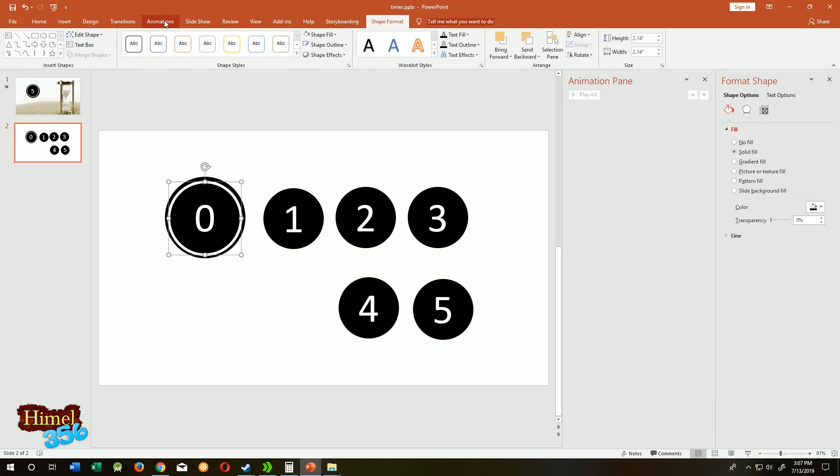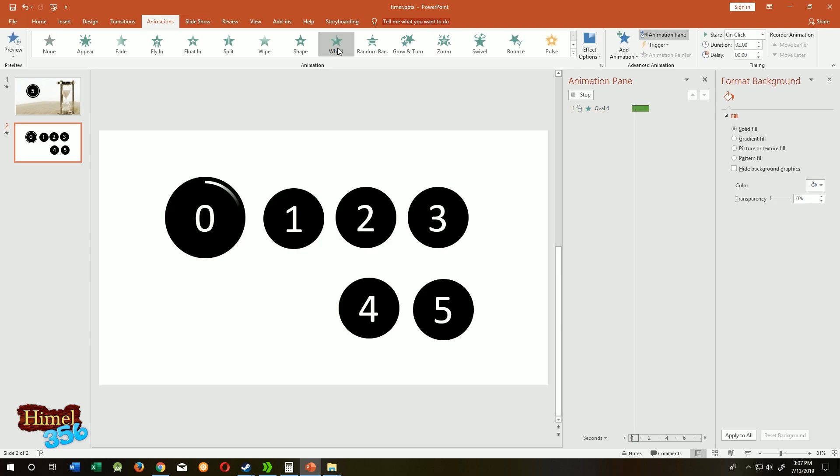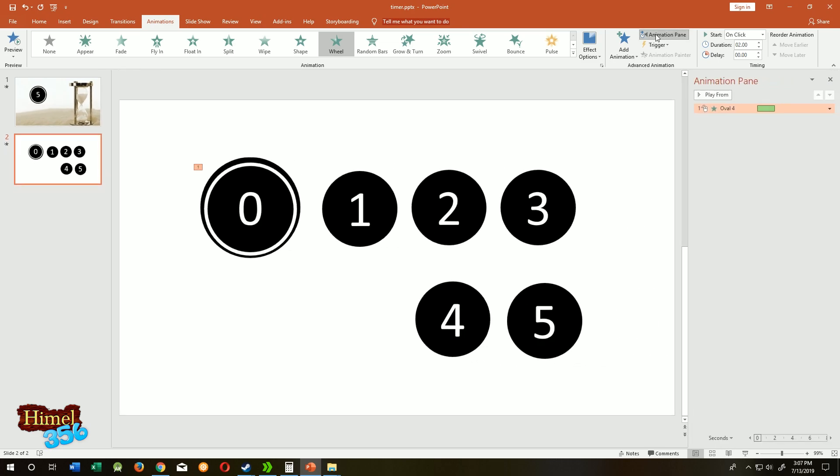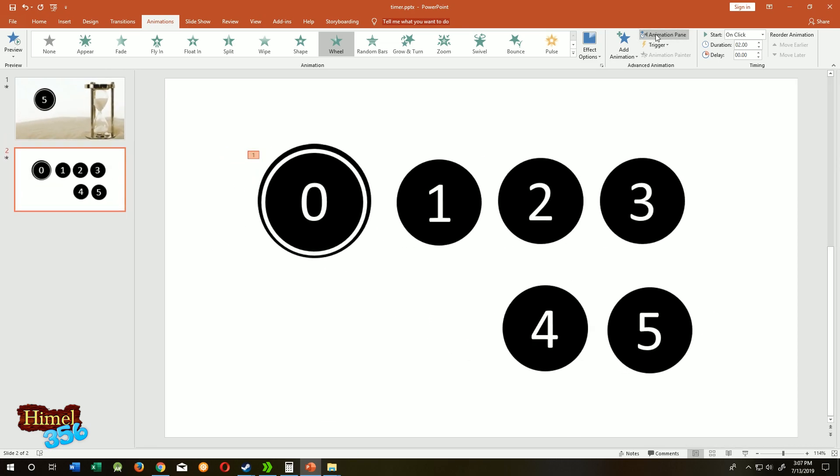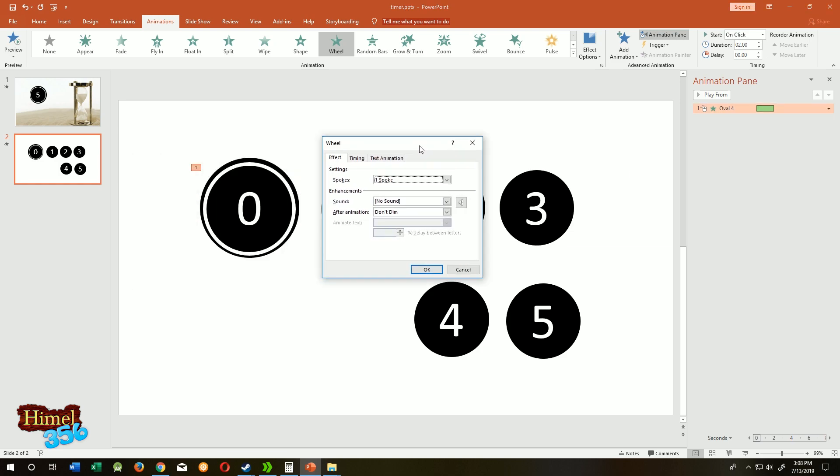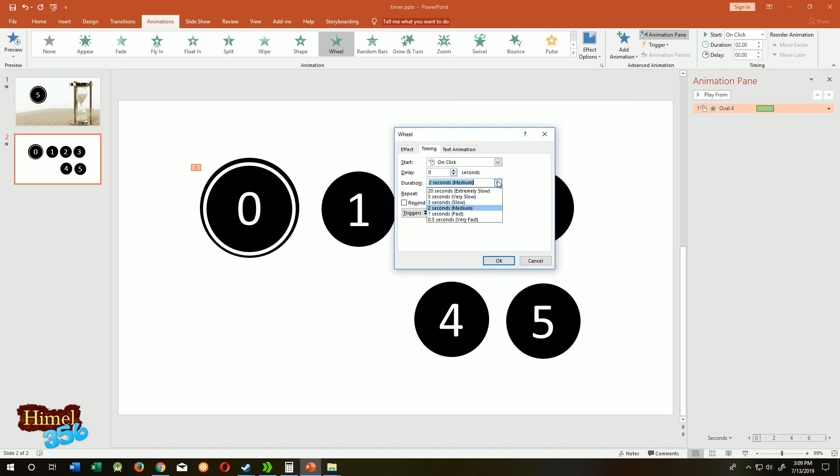Go to animation, then select wheel. Now go to animation panel, click on the down arrow, then effect option. Select timing, it's two seconds. Replace it with one second, then repeat.